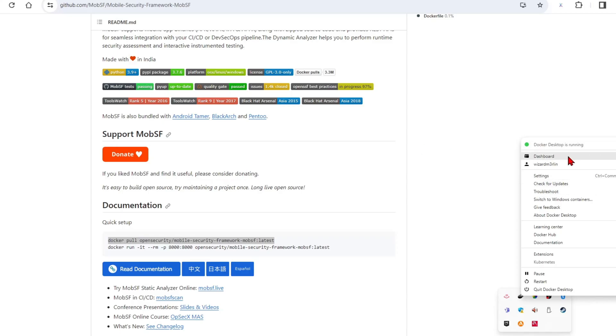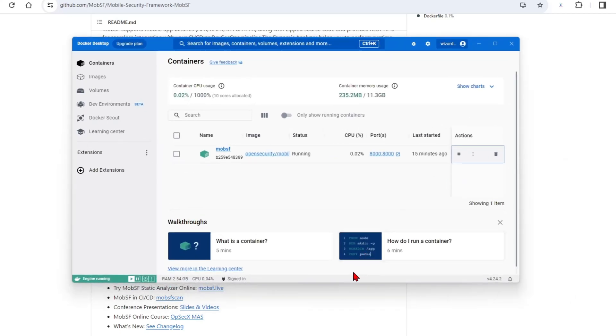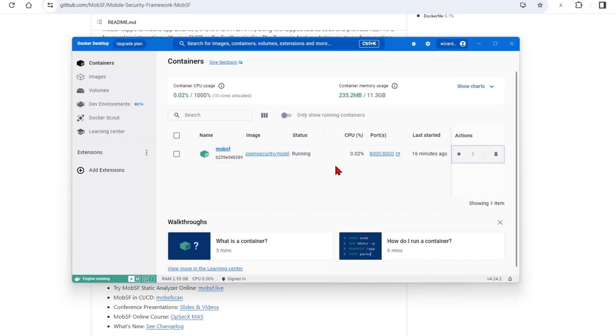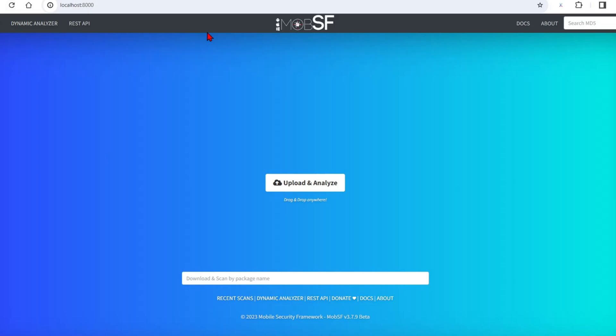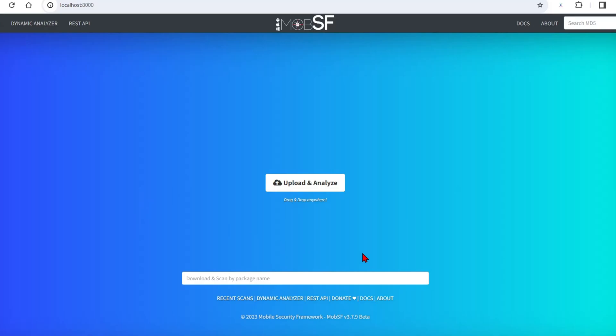You just have to go to your Docker Desktop and you can run the image on your local machine, meaning it's now running on port 8000. If we go to localhost 8000, we'll see this dashboard. On this dashboard, the next thing you need to do is just drag your APK here and upload and analyze.